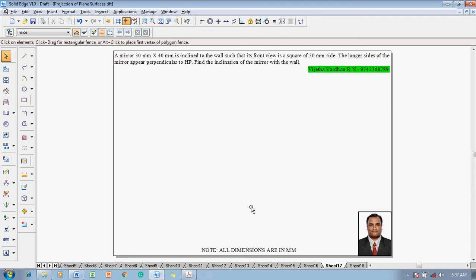Hi guys, greetings of the day. Myself Vijay Tavadhar and in this video lecture session I am going to show you a solution on projection of plane surfaces. The example problem is: a mirror 30 mm by 40 mm is inclined to the wall such that its front view is a square of 30 mm side. The longer sides of the mirror appear perpendicular to HP. Find the inclination of the mirror with the wall.